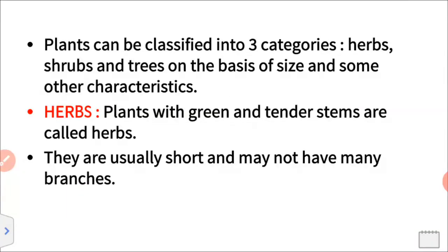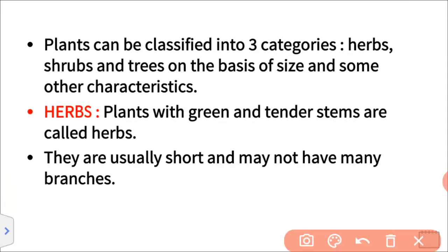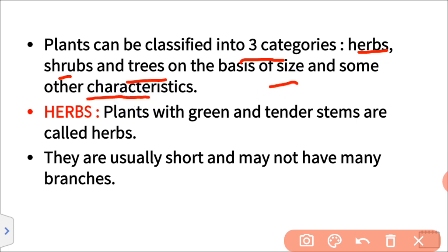Plants can be classified into 3 categories. We will classify the plants in 3 categories: herbs, shrubs, and trees, based on their size, height, and some other characteristics.